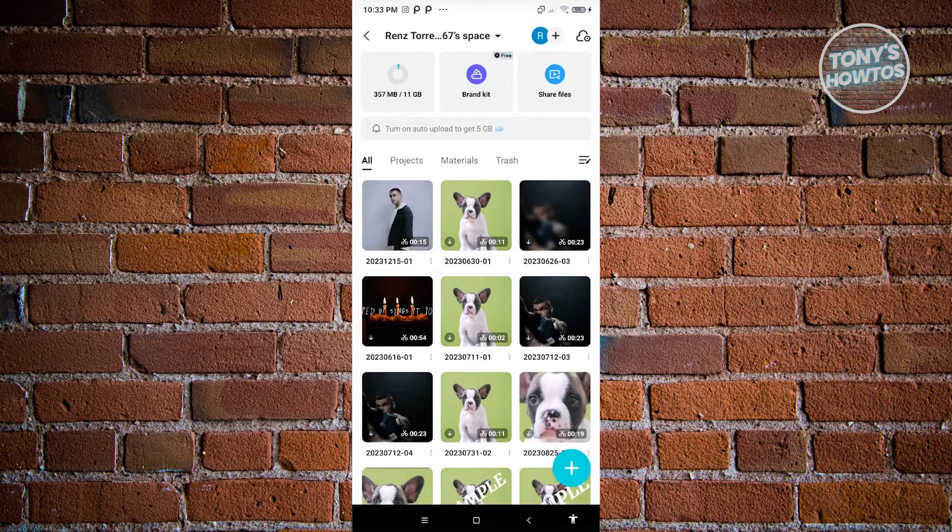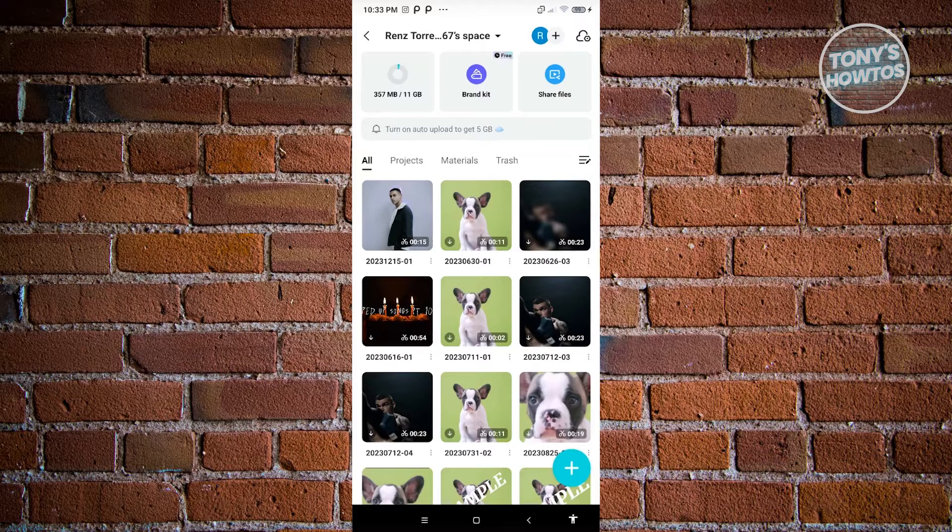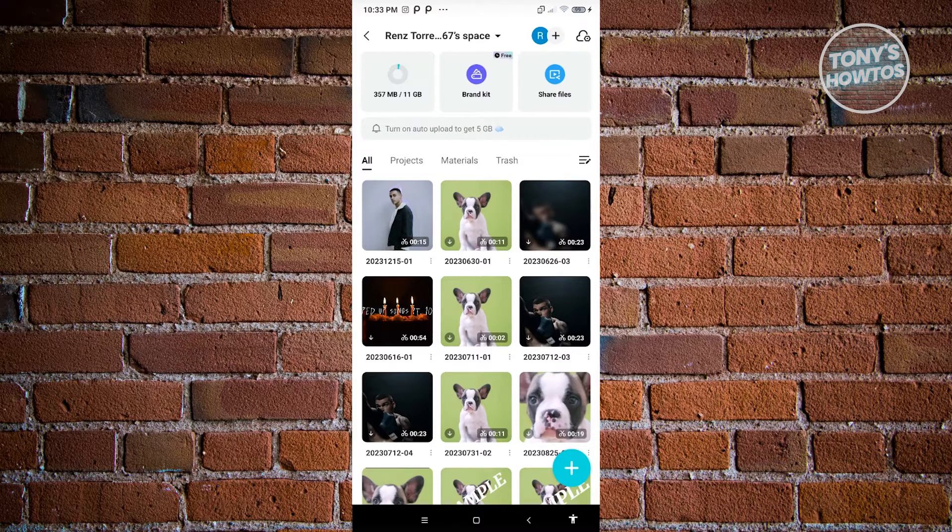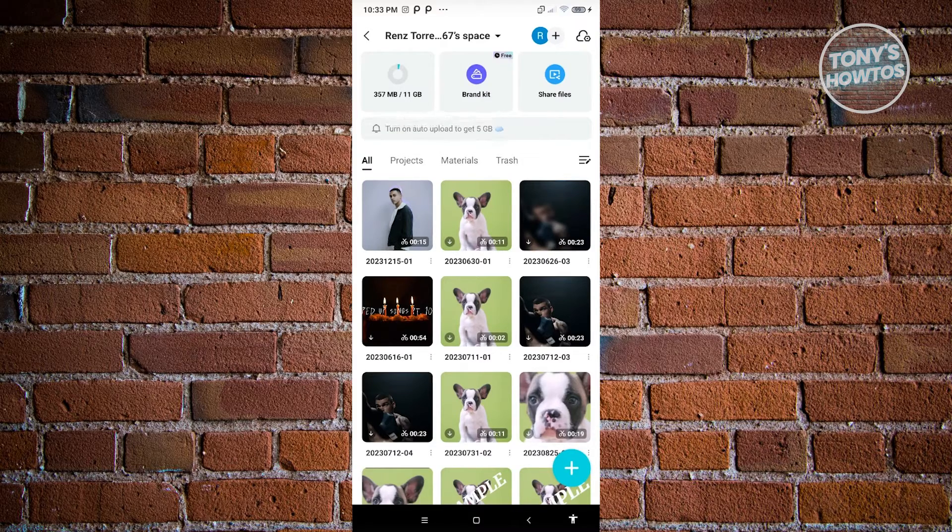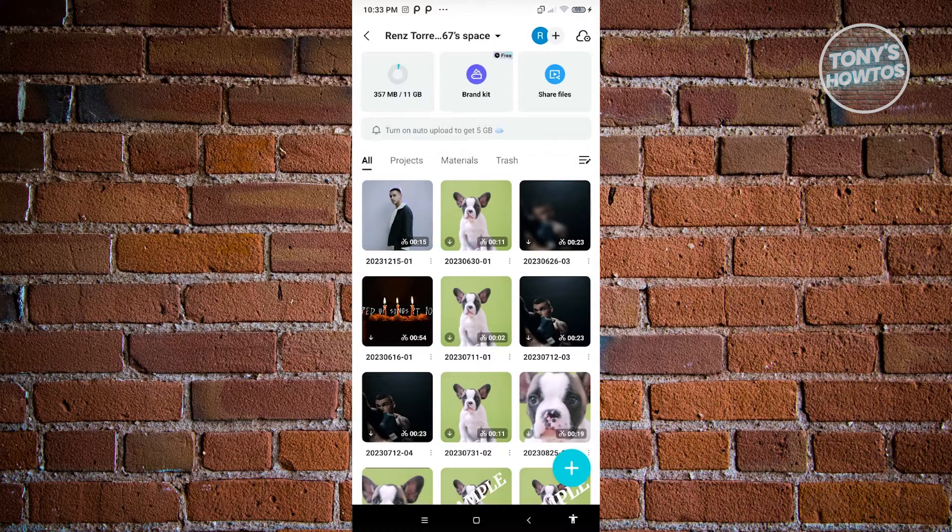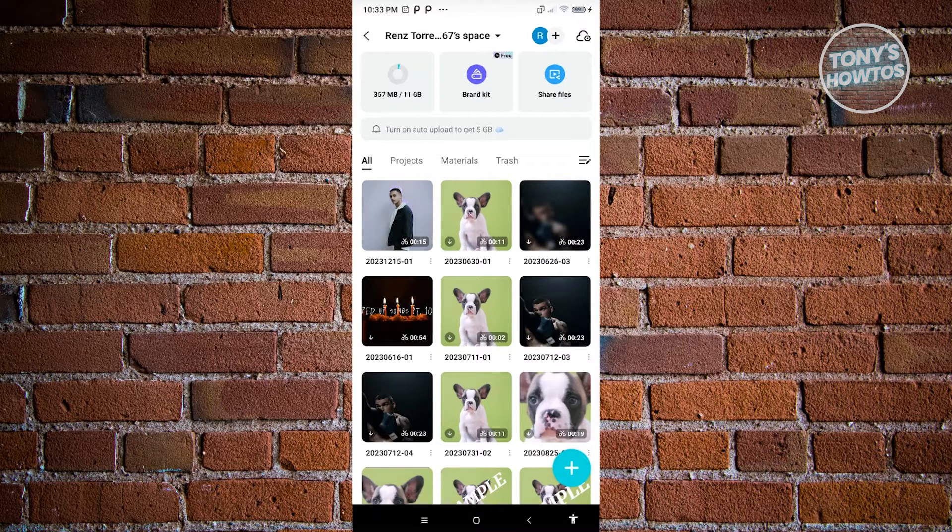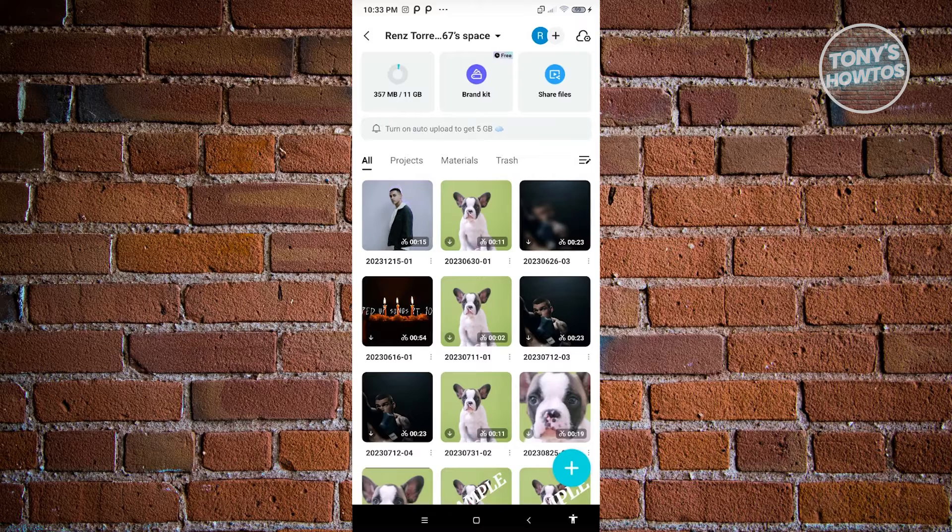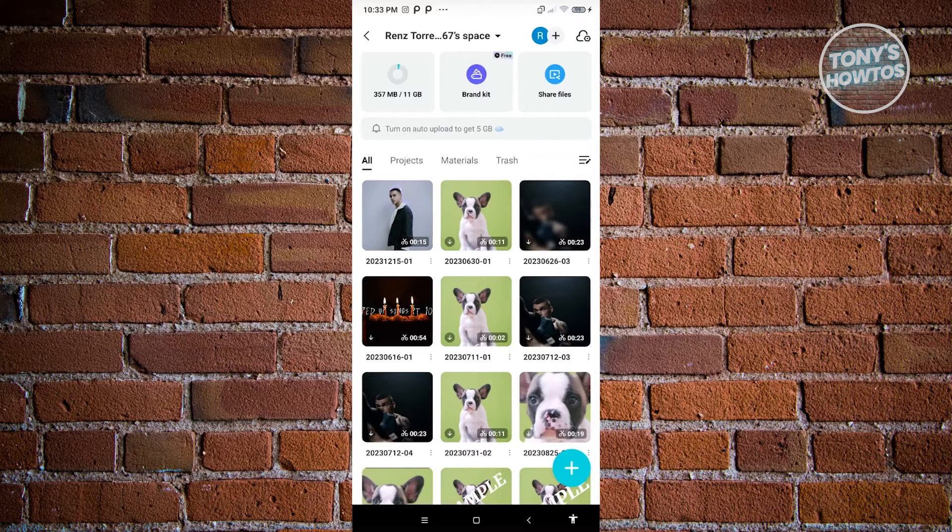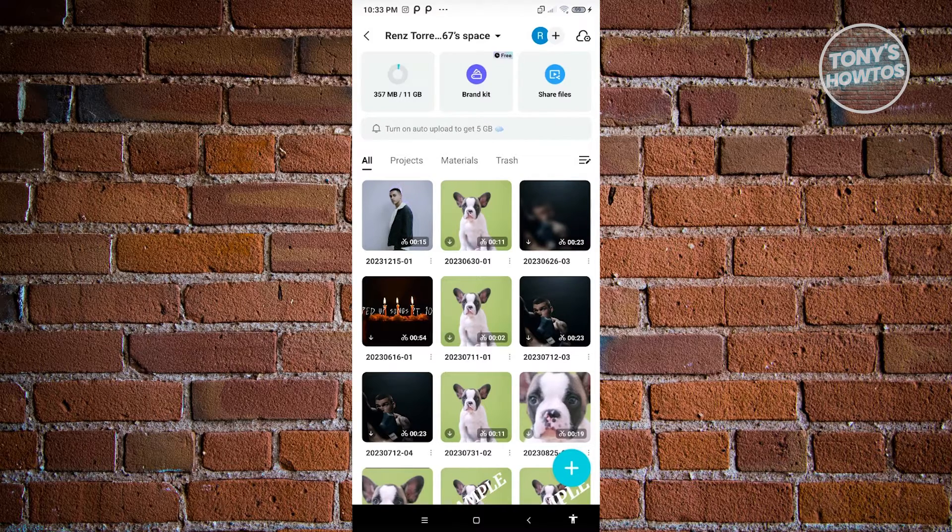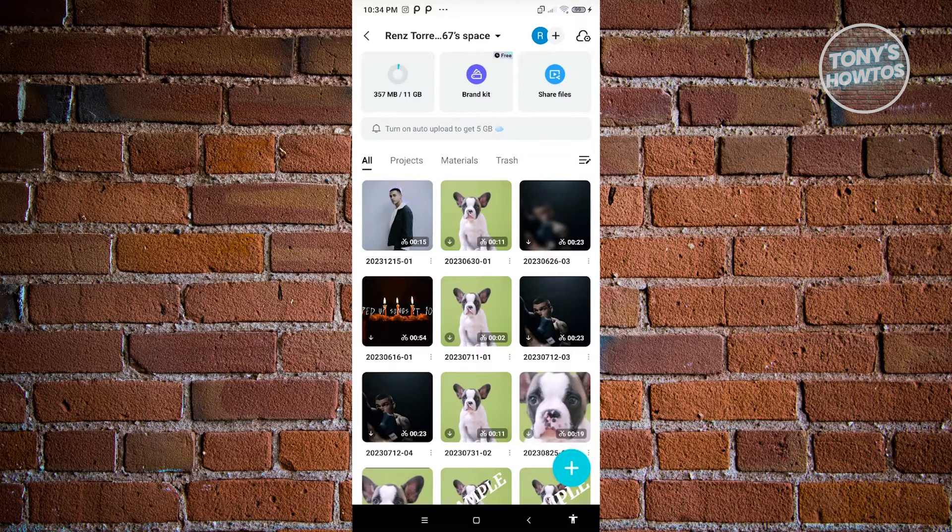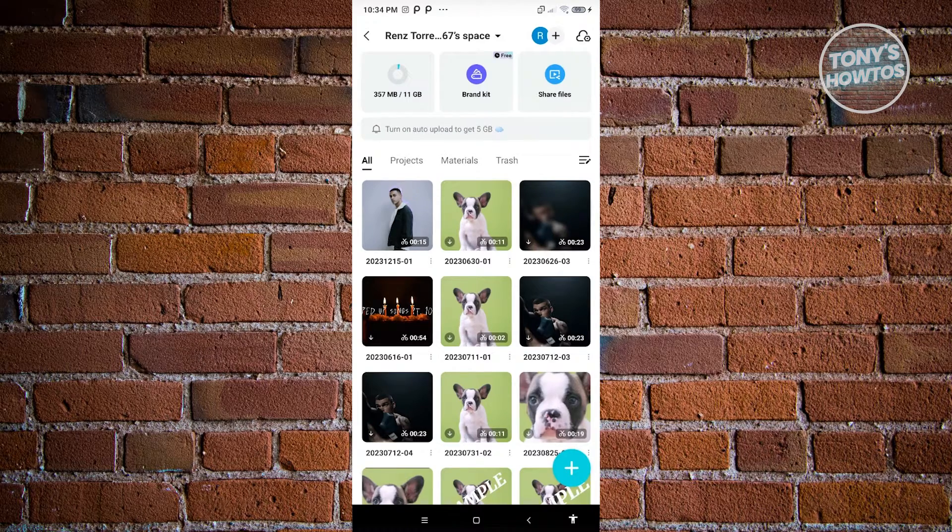But yeah, so if you've previously deleted a project without turning on this feature, then unfortunately, it is only locally saved on your device and you won't be able to recover it. But in this case, for future projects, make sure to turn on these features that you'll be able to access your deleted projects.